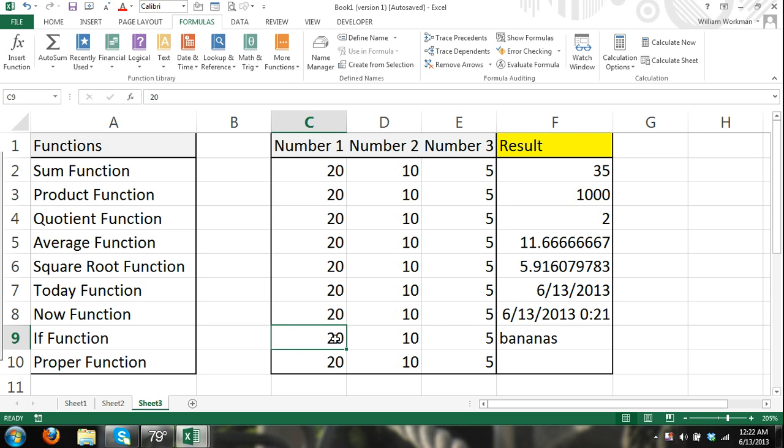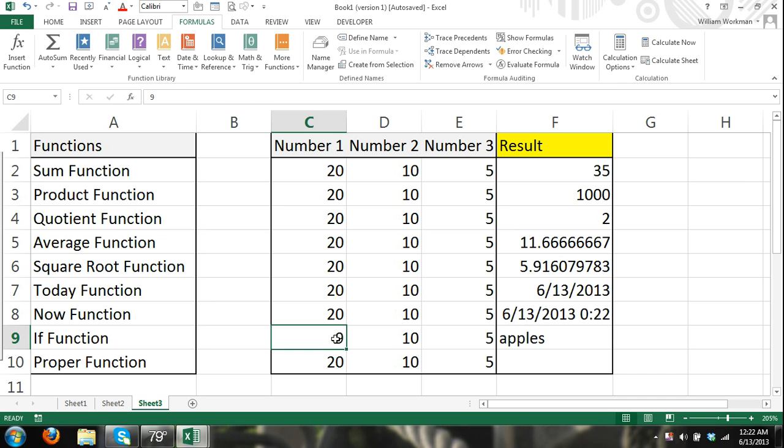If I make this cell 9, which is less than 10, that would make my argument false, and my result would turn to apples.